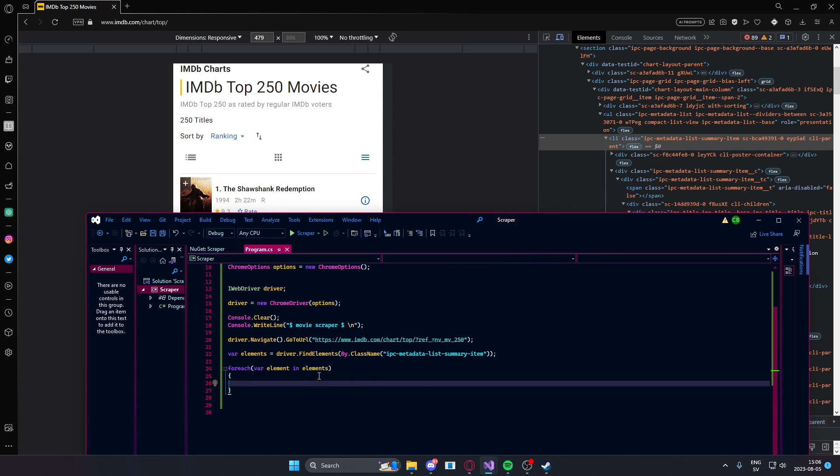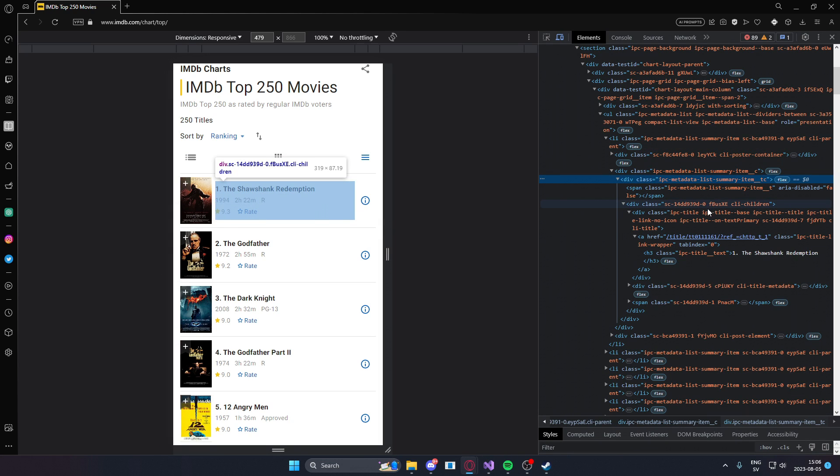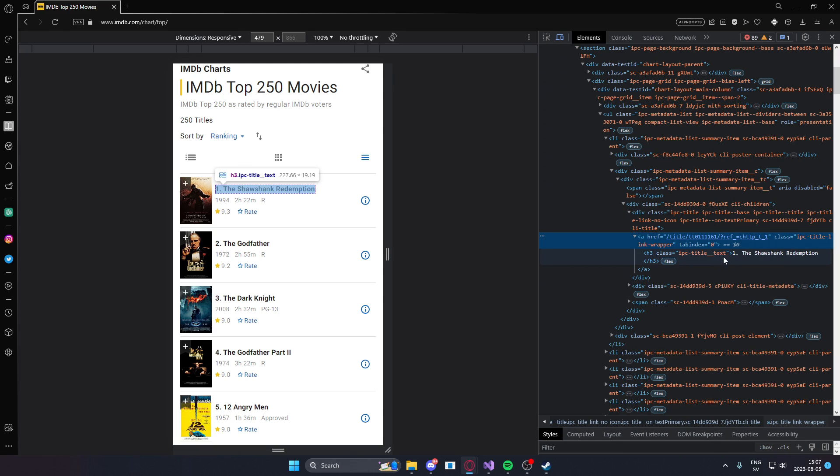The title is located at this ipc title class and under the a tag we can see there is an h3 tag that has the text of the Shawshank redemption.